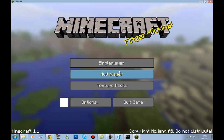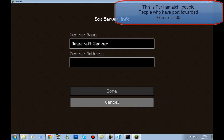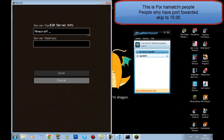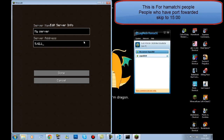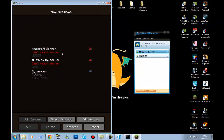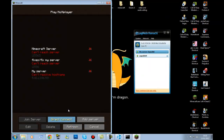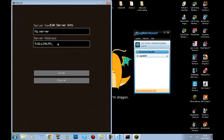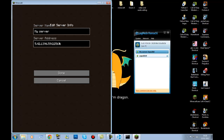In Minecraft go to Multiplayer, Add a Server, call it whatever you want — I'll call it 'my server'. Type in your Hamachi IP address, for example 5.42.139.59, and click Done. That's how people join your server — they type in that IP to connect.